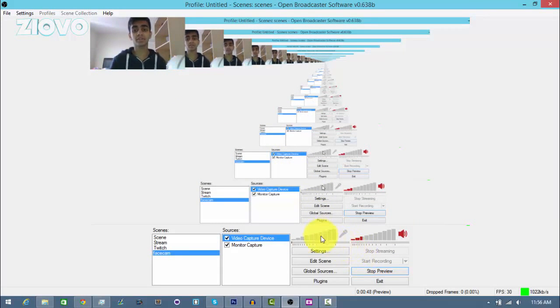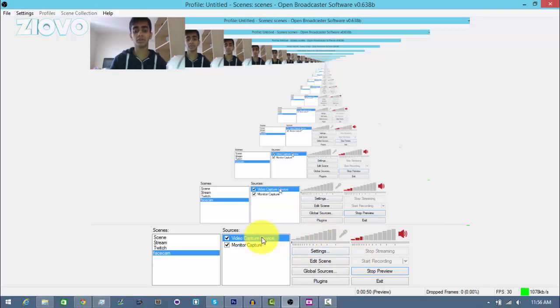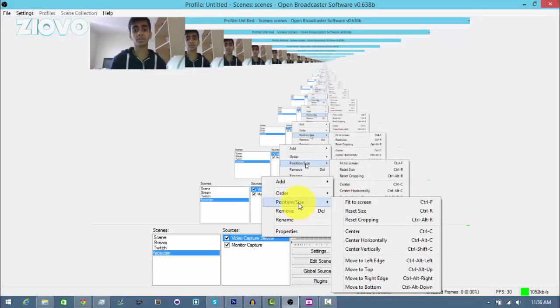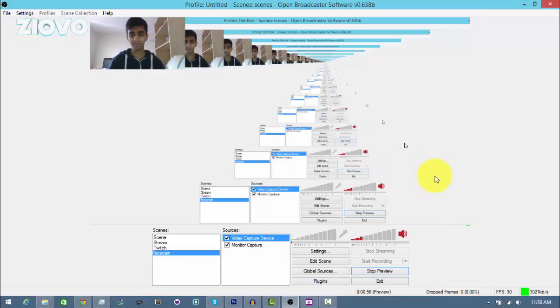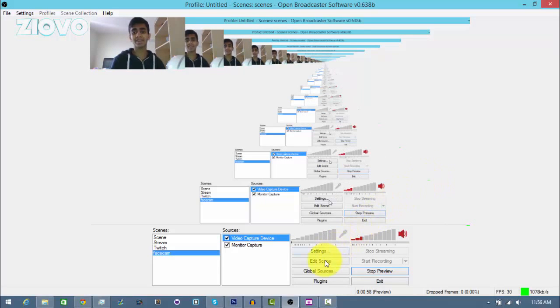Now if I wanted to move the face cam around, I could go to the video capture device, right click and go to position size, and then mess with it. I could put myself over and whatnot.